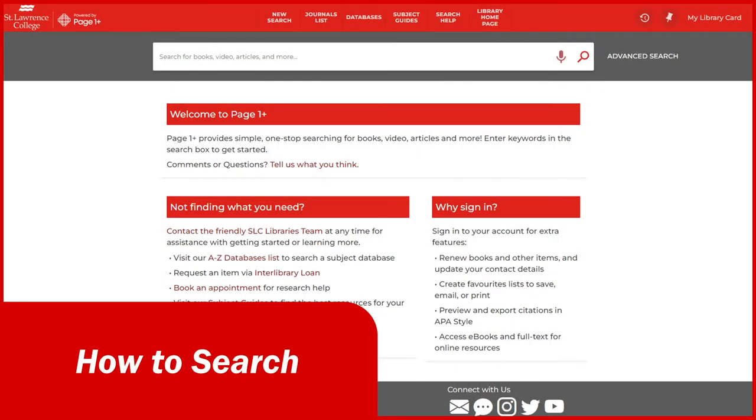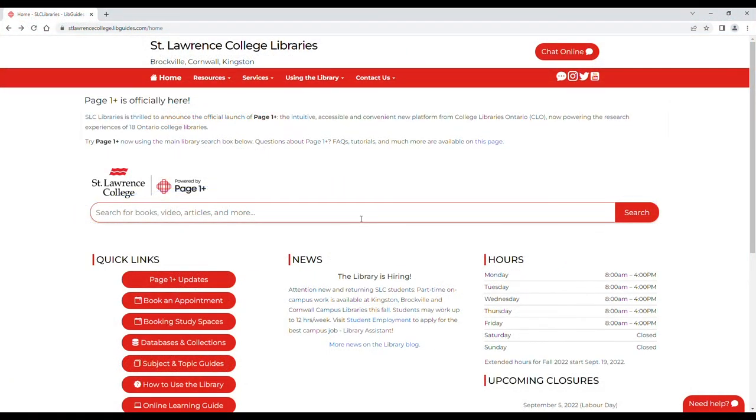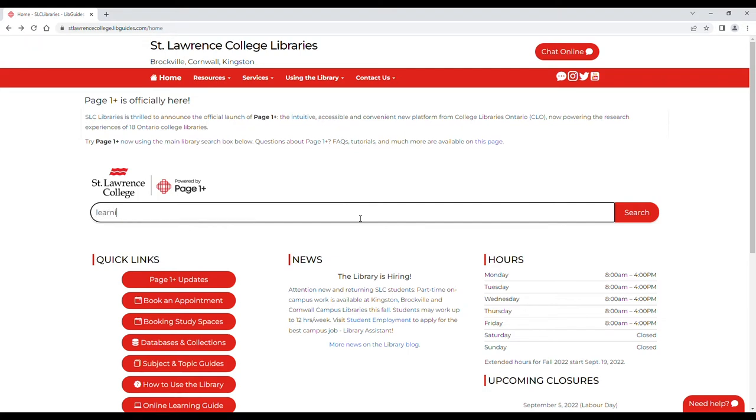Here's how to search for books and online materials on the SLC Libraries website. The Page One Plus search bar will be your first step in any search, so enter a subject area, title, author name, or any other identifying info and click search.